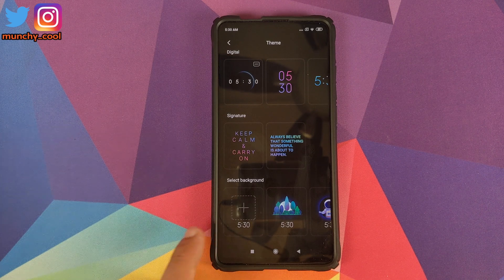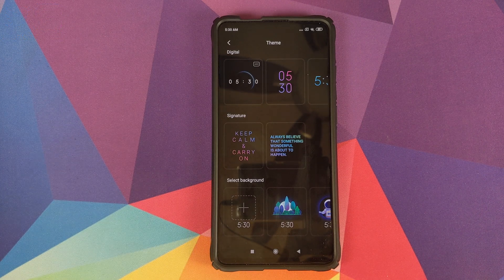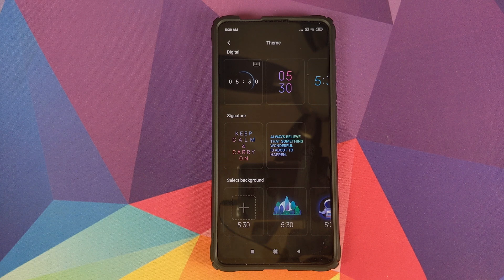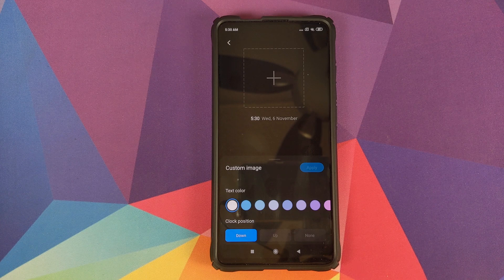Now go back into Settings, Ambient Display and Lock Screen, go into Style, scroll down, and there it is — you can see the plus sign, which means we can now select our own custom image to be used on the always-on display.